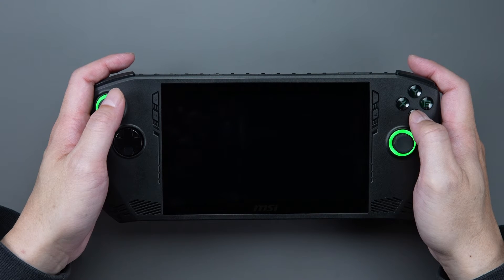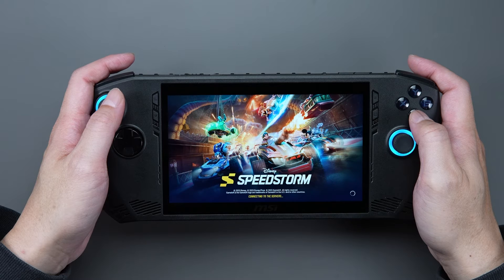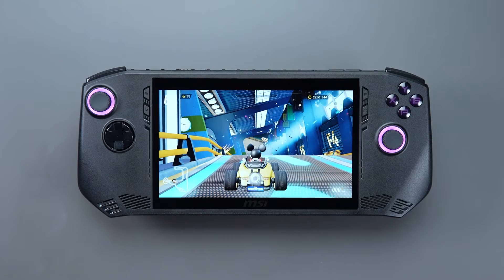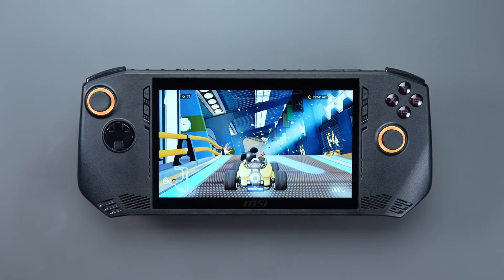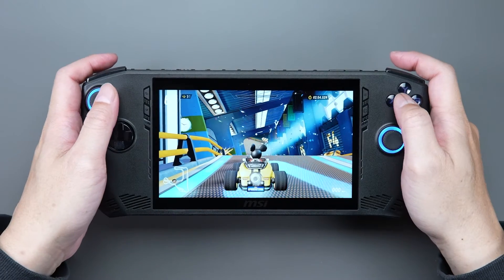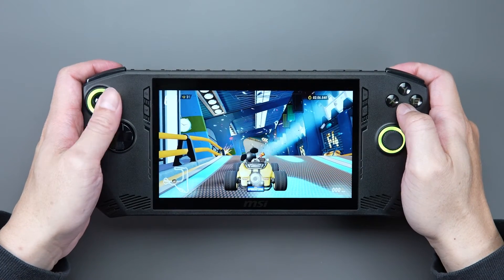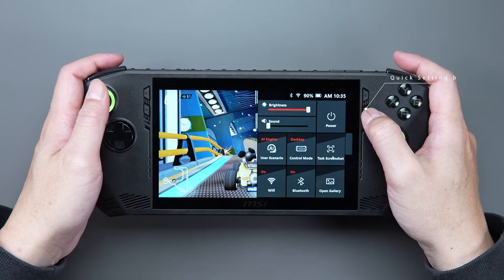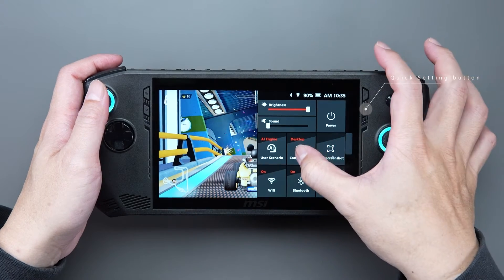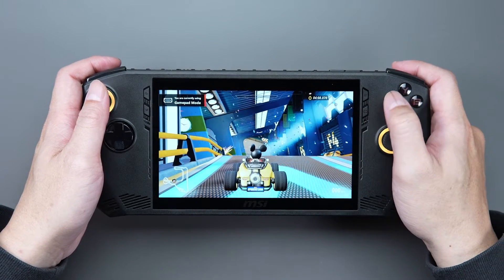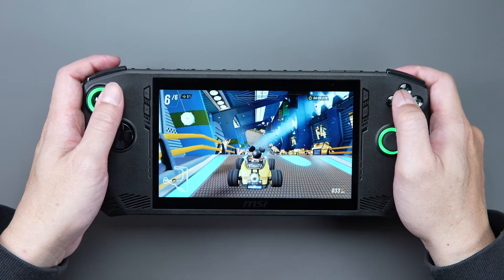After that, you can enter the game screen and play games with CLAW. Here are some advanced tips: if you find that the CLAW's joystick is not working, you can press the Quick Setting button and select the Game Mode icon to switch modes.